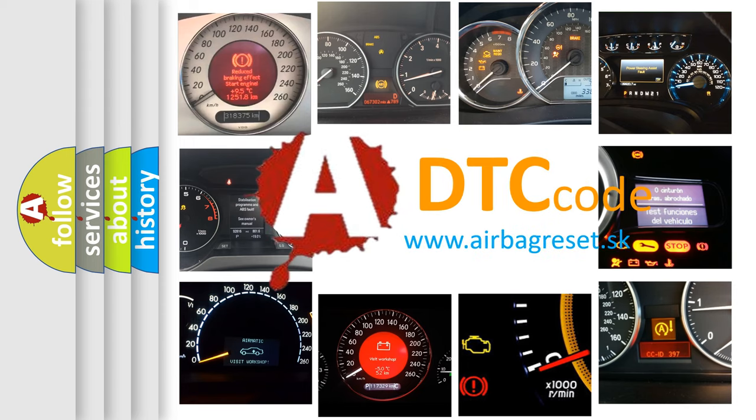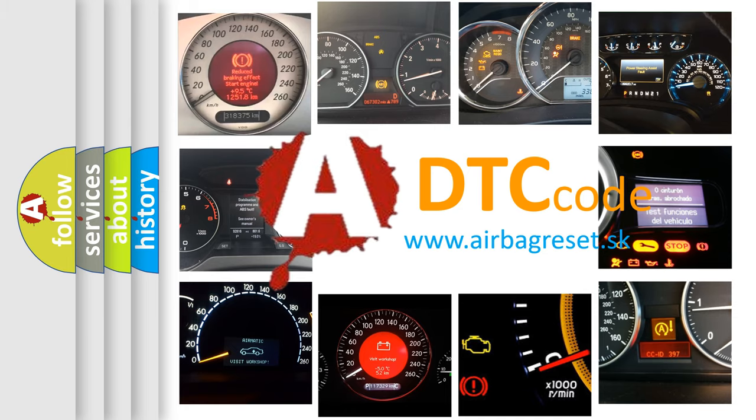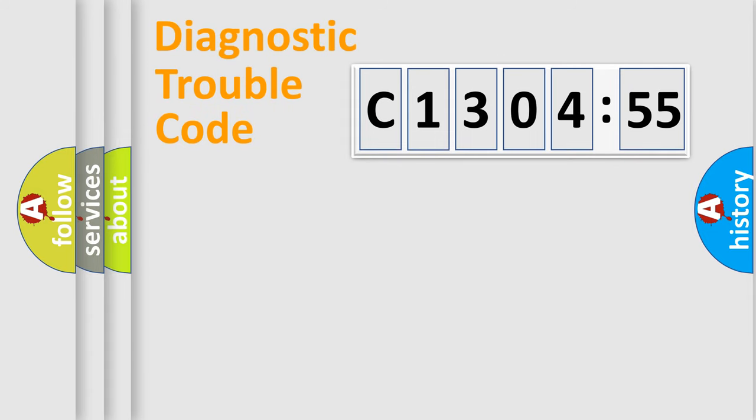What does C1304-55 mean, or how to correct this fault? Today we will find answers to these questions together. Let's do this.